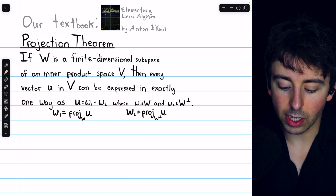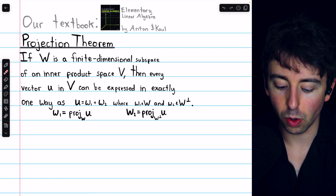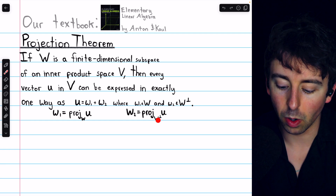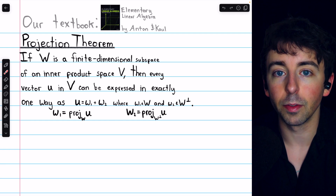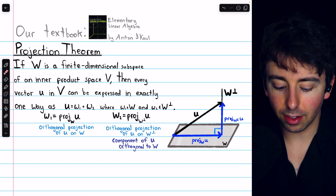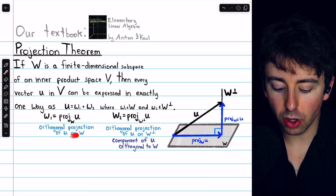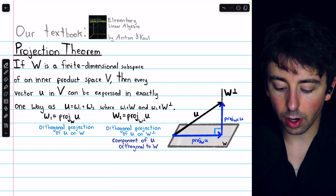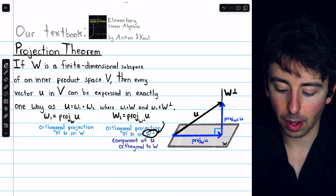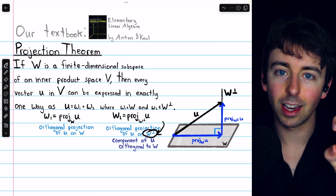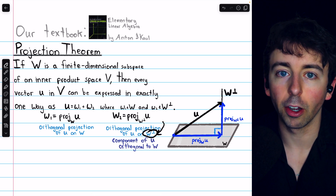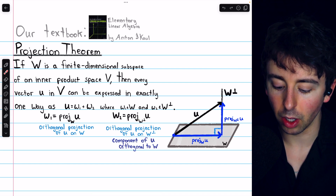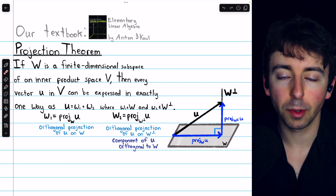This is the notation we use, which should be familiar. This is the projection of u on the subspace w, and this is the projection of u on the orthogonal complement of w. This is called the orthogonal projection of u on w, and this is called the orthogonal projection of u on the orthogonal complement of w — we sometimes read that as w perp. So it's the orthogonal projection of u on w perp, or we could also say it is the component of u which is orthogonal to the subspace w.